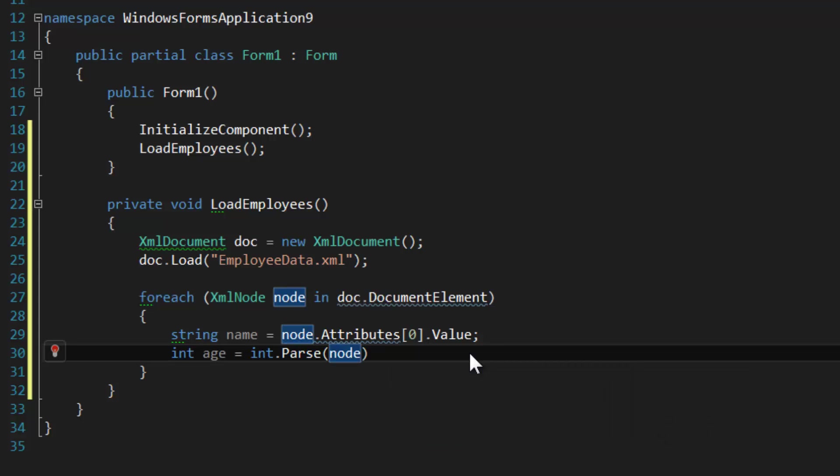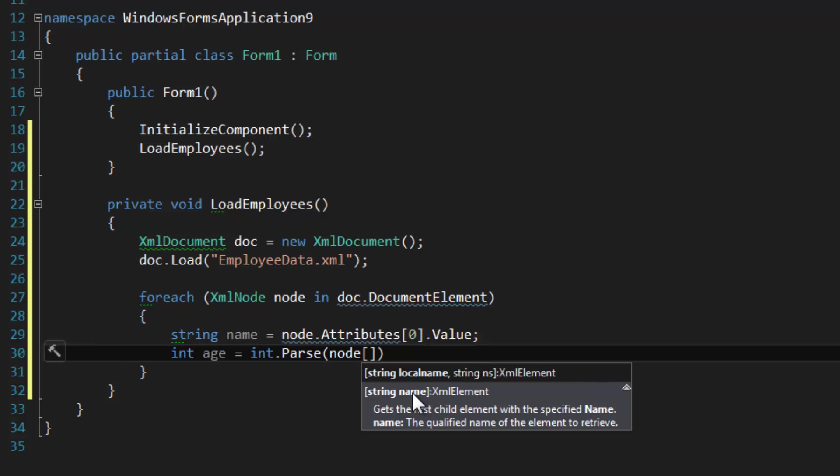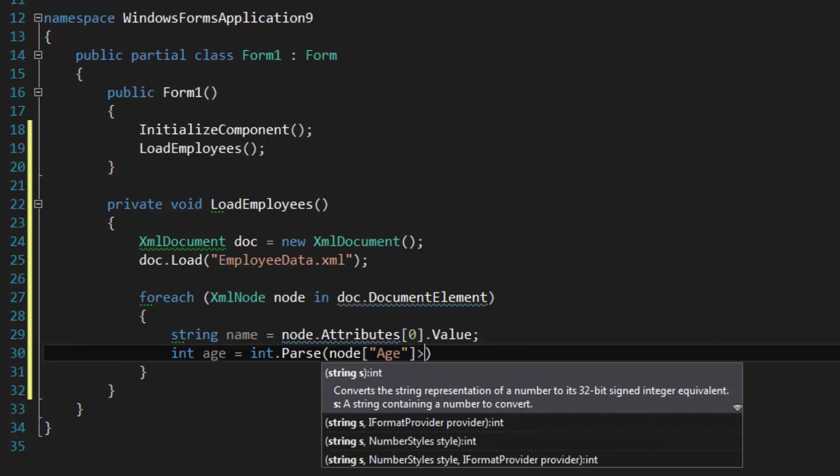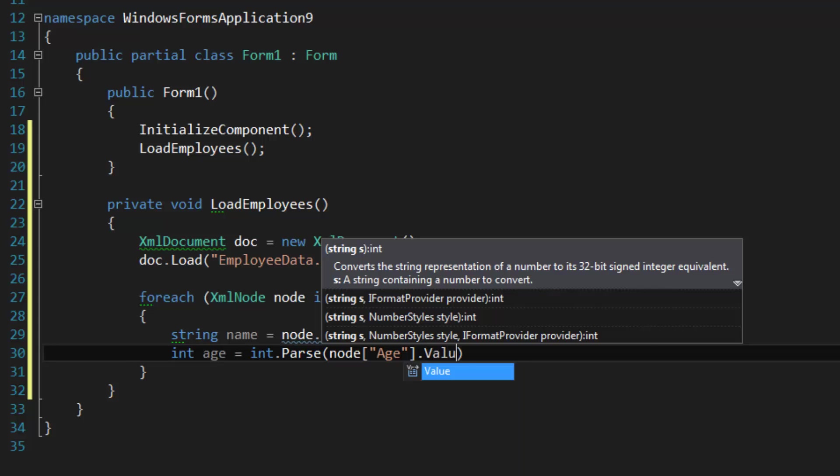For XML there might be something built in, but who cares. What we can do is use an indexer for the XmlNode and we can specify a name, and that will get the first child element with the specified name. We don't want to use numeric indexes because that's primitive and that means the user has to order their XML tags in a certain way, and we don't want them to do that.